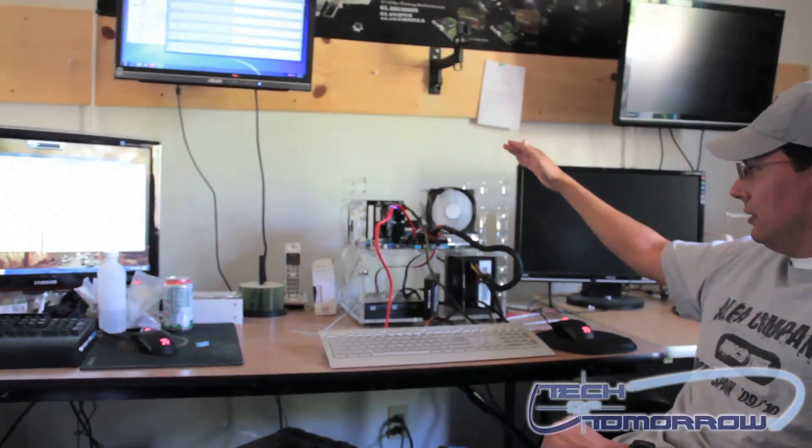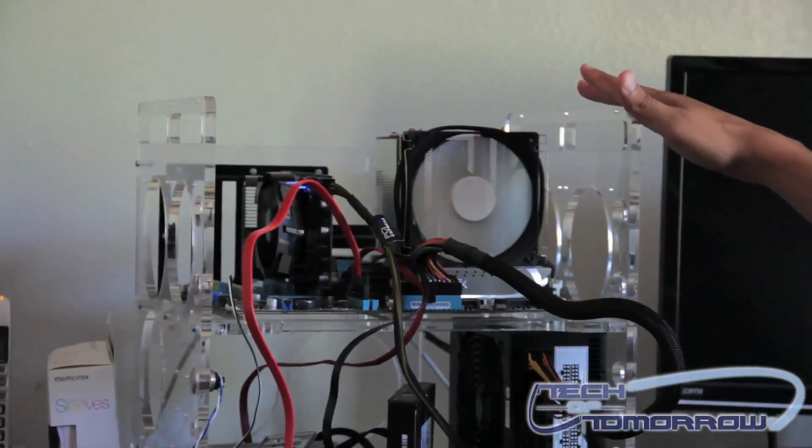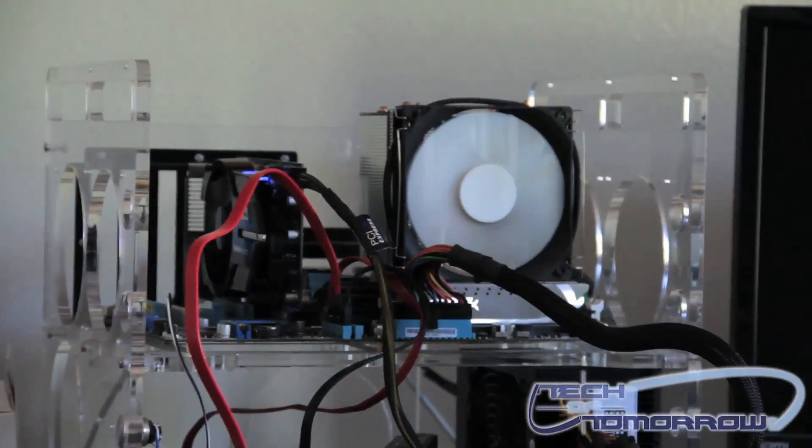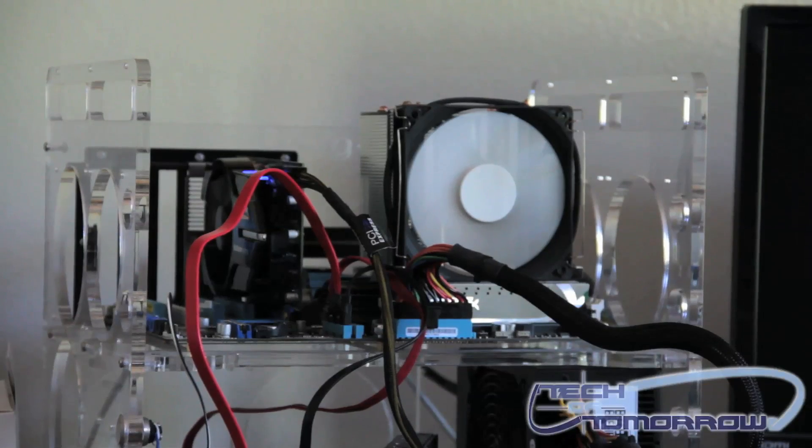Here we have for you the Swift Tech Polaris 120. It's already set up on the test bench, and we've had it running for some time now. It's been doing Prime 95.